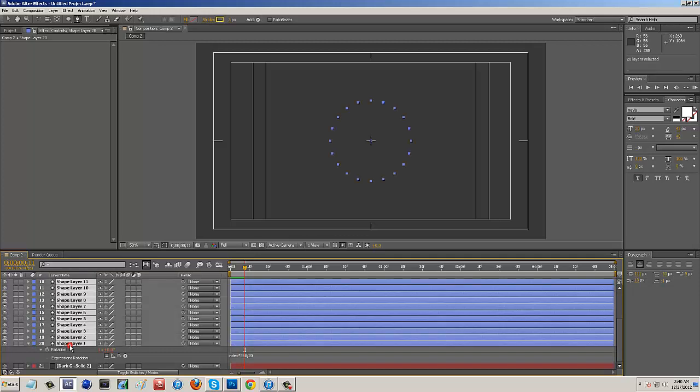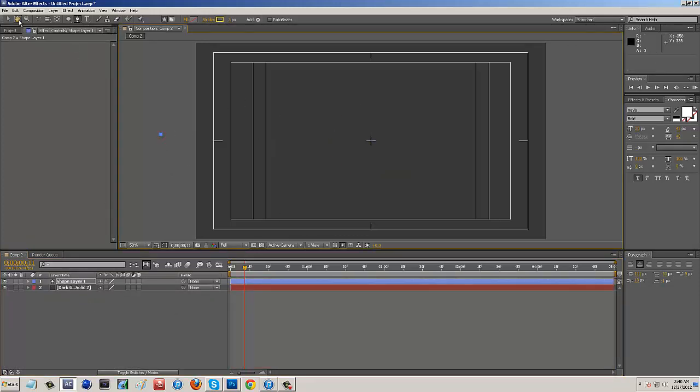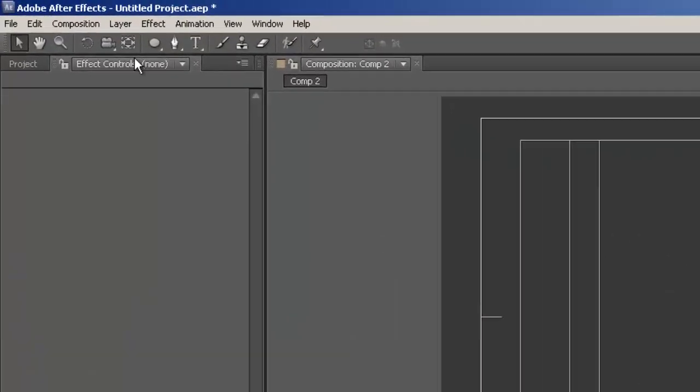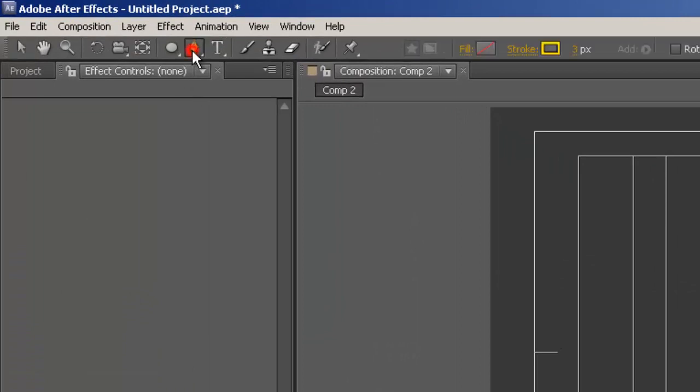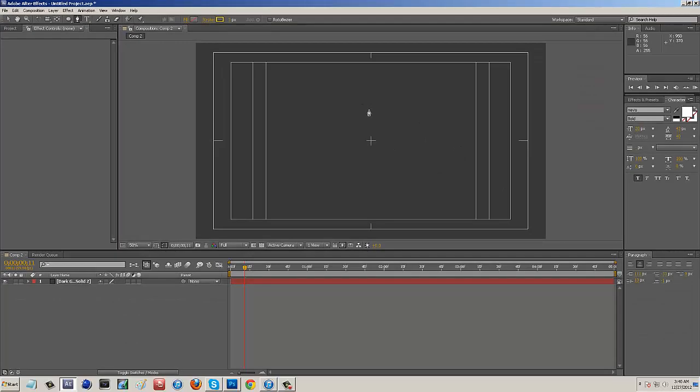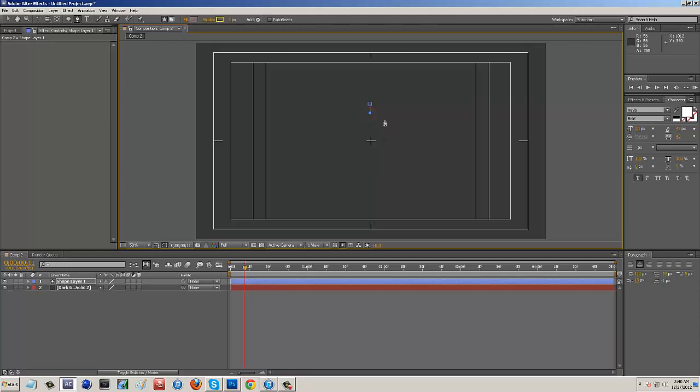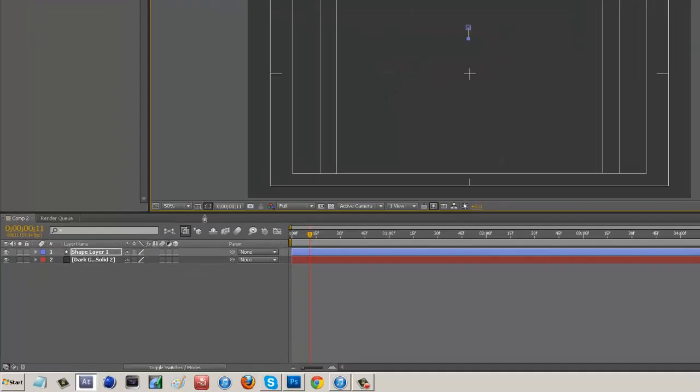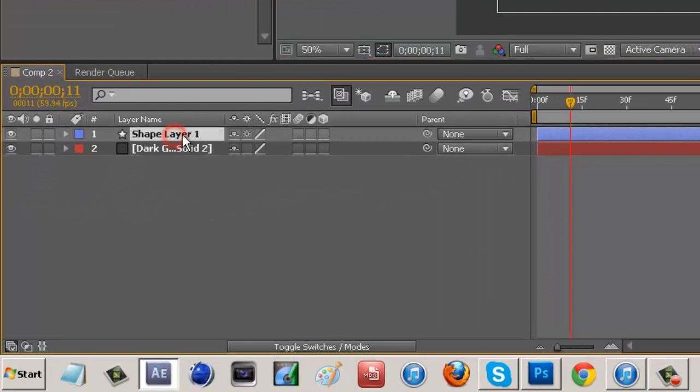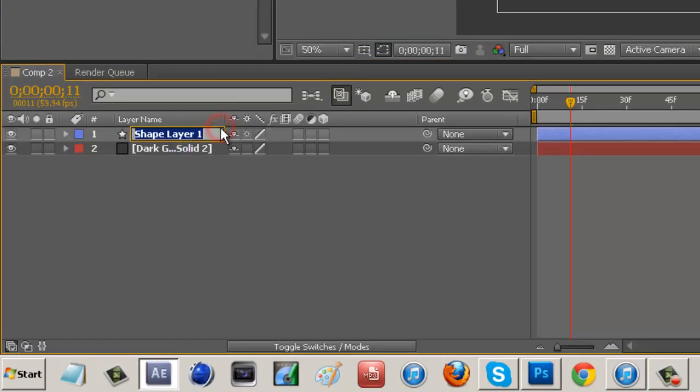Right here I have a simple composition with a grey background. What we want to do is come up to our pen tool and click over here. Make sure you click above first, then hold down shift and click down. Right there we have a line going on, and it's going to create shape layer 1. We can rename this 'initial'.